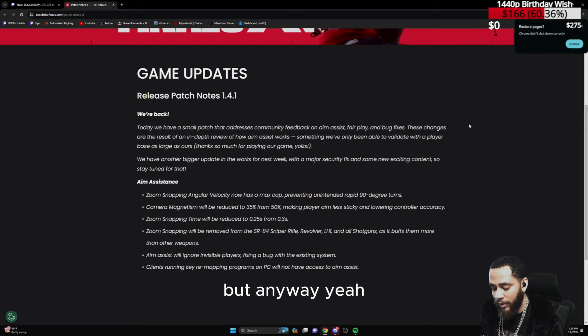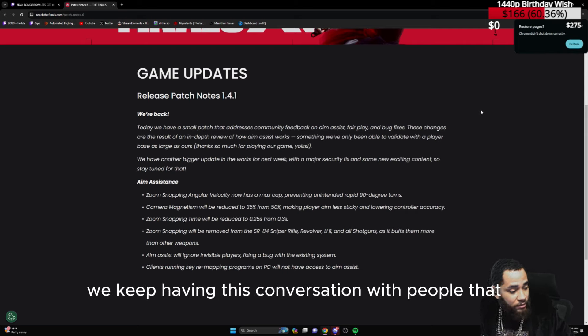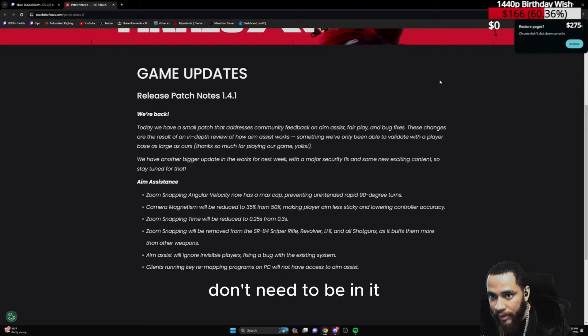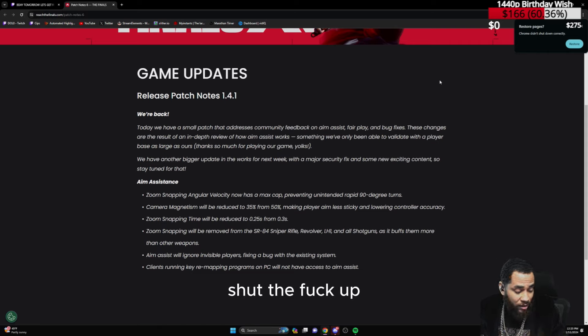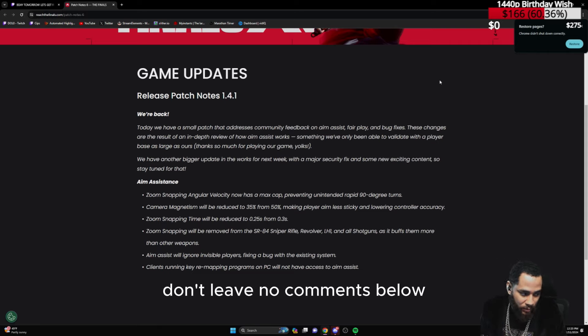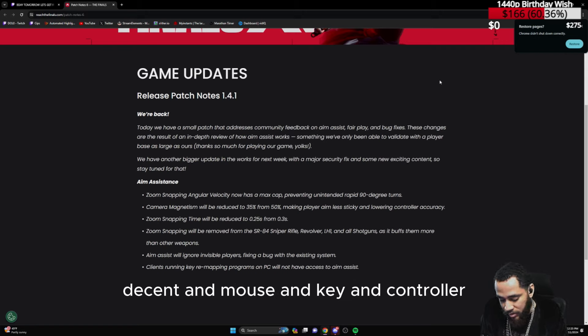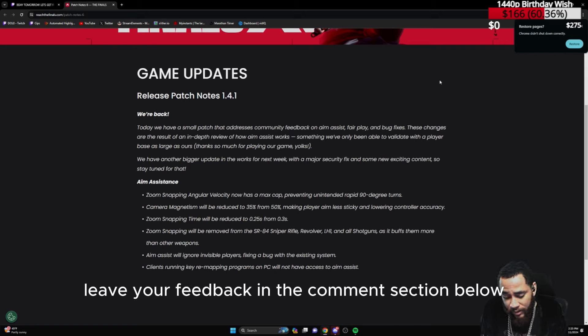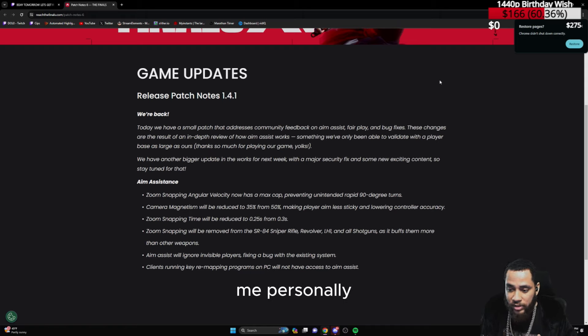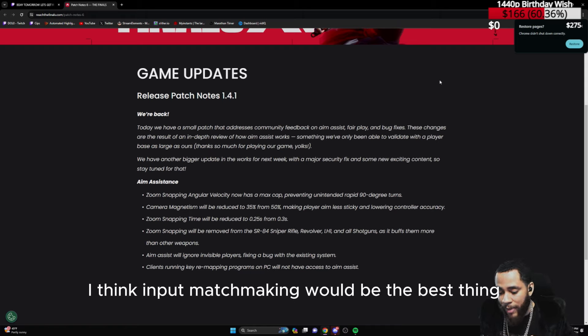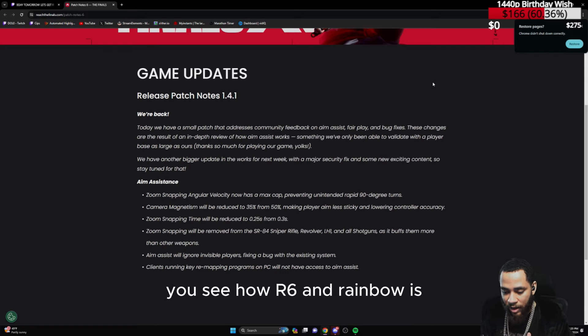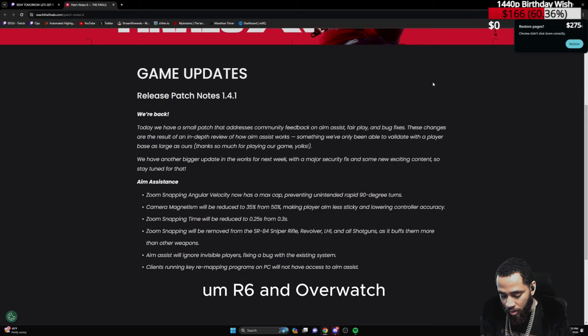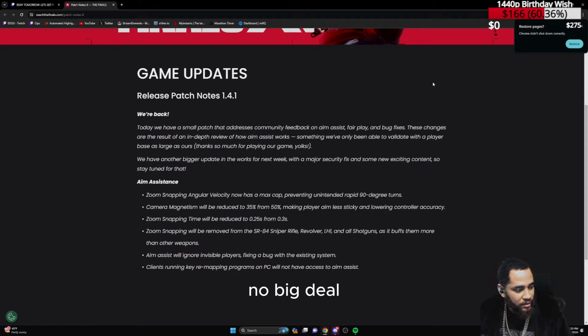But anyway, we keep having this conversation with people that don't need to be in it. If you haven't played both platforms, shut up. Don't leave no comments below. If you play both platforms and you're exceptionally decent on mouse and keyboard and controller, leave your feedback in the comment section below. I honestly think they should do input matchmaking. Me personally, I think input matchmaking would be the best thing. Or they should just remove aim assist altogether. You see how R6 and Overwatch, just remove the aim assist. No big deal. Separate the queues.